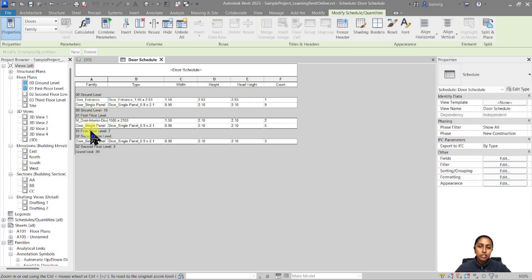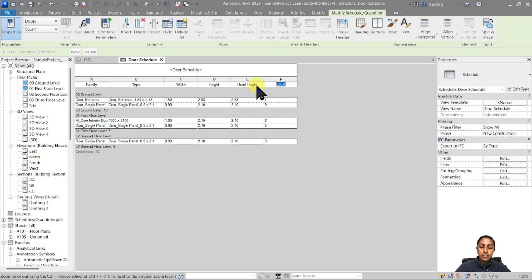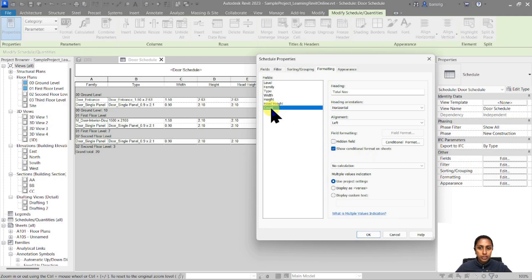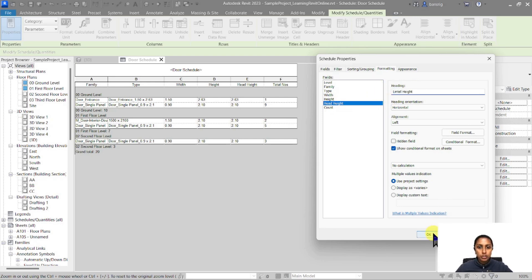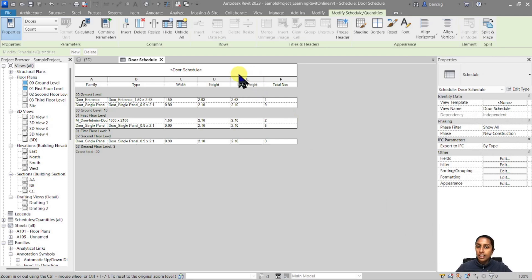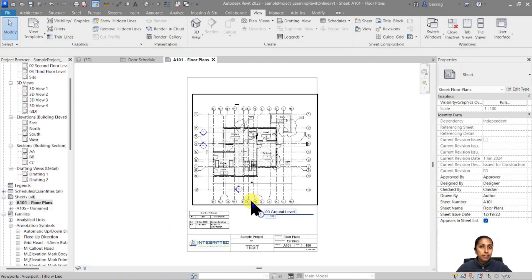You can change the formatting and appearance of your door schedule based on how you want it represented. Another interesting thing you can do in Formatting is change the name of your headings. For example, instead of calling this field Count, I want to call it Total Numbers. And let's go to Head Height and instead call it Lintel Height. Click OK, and you can see the headings have changed.